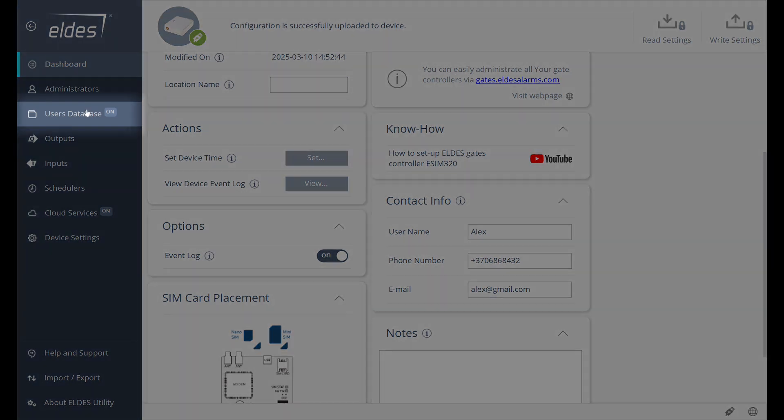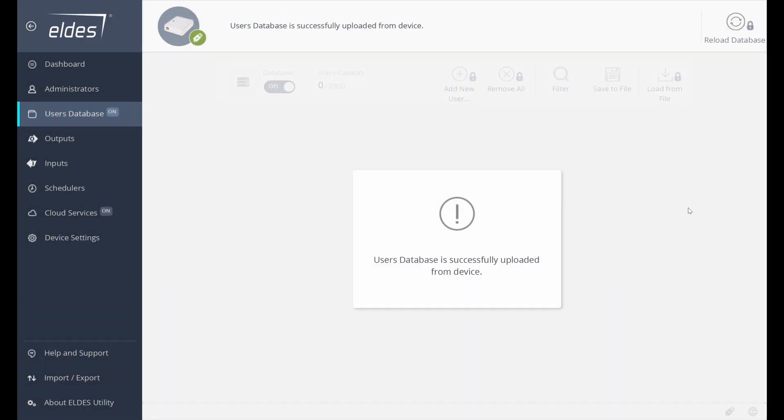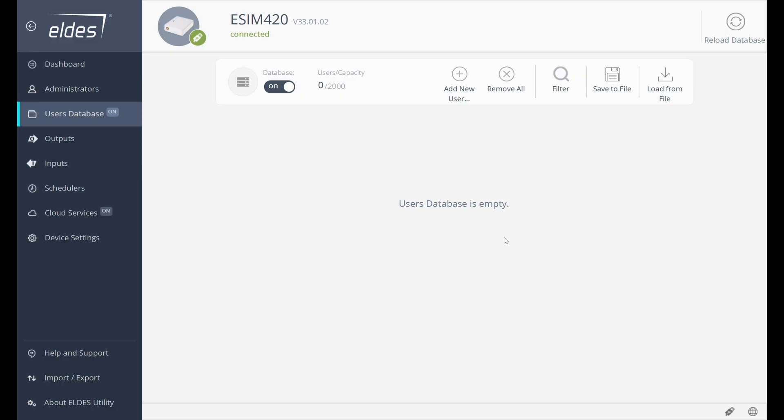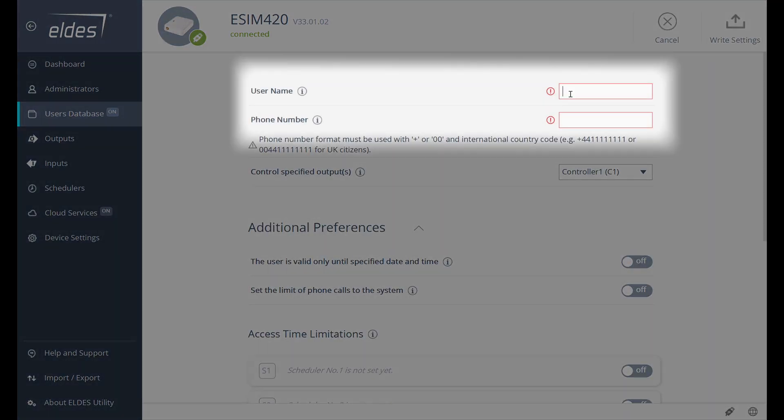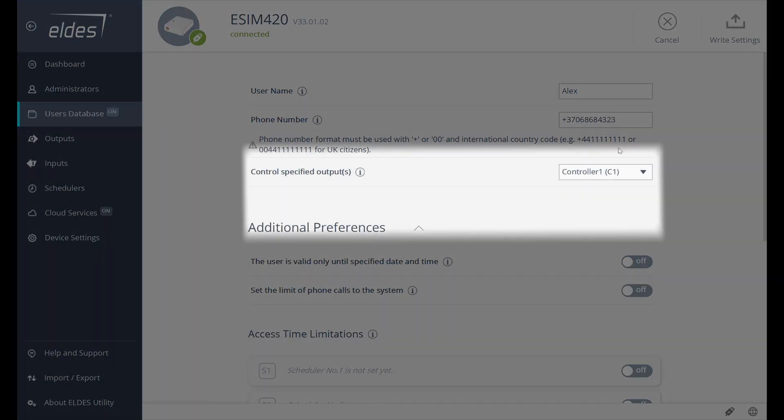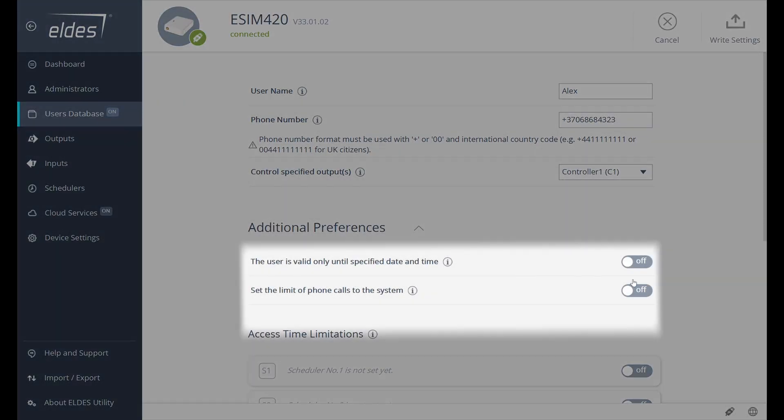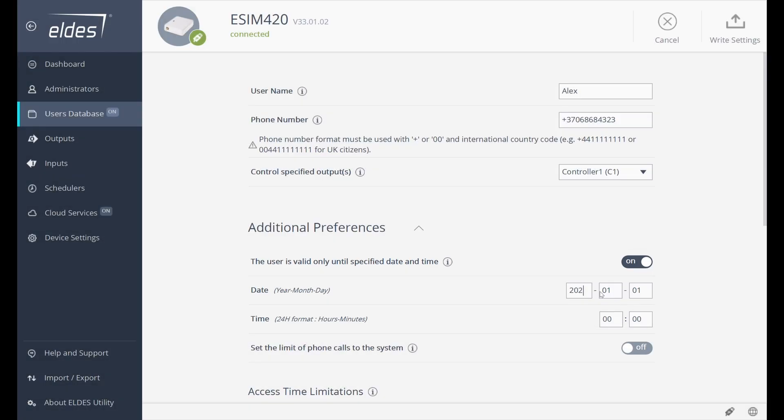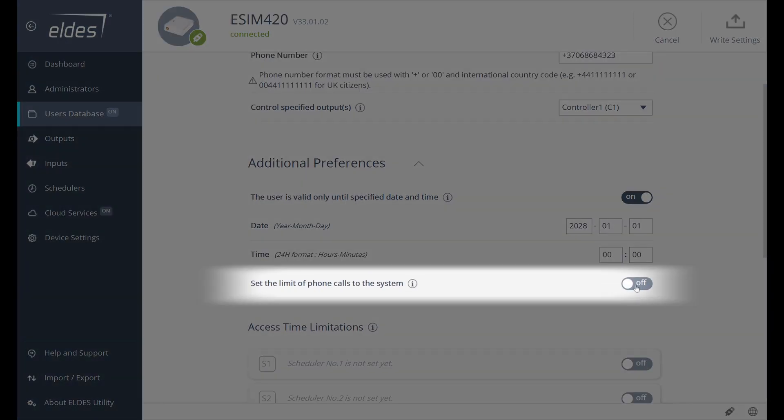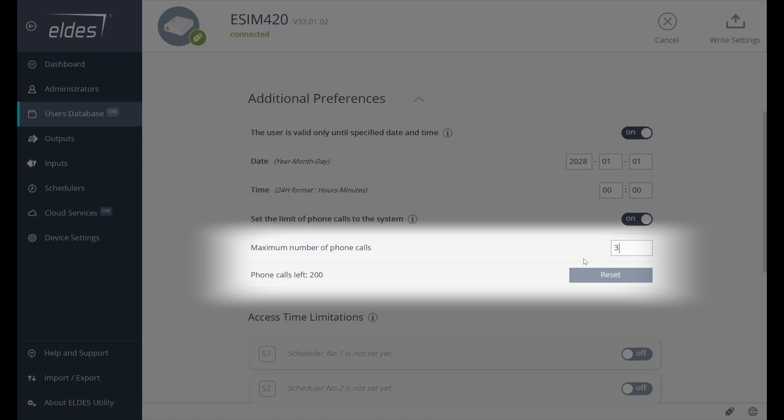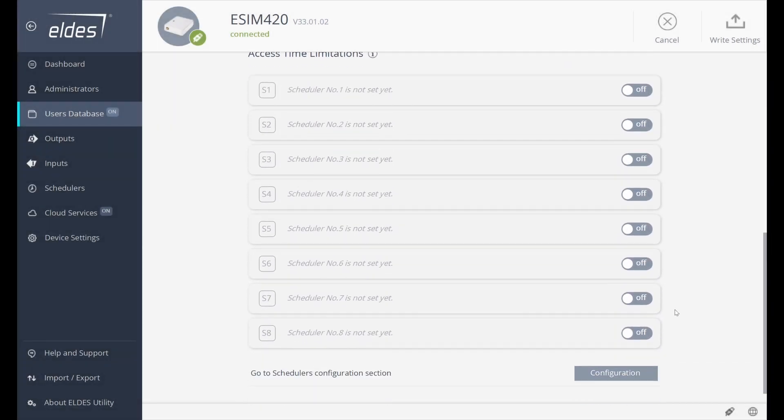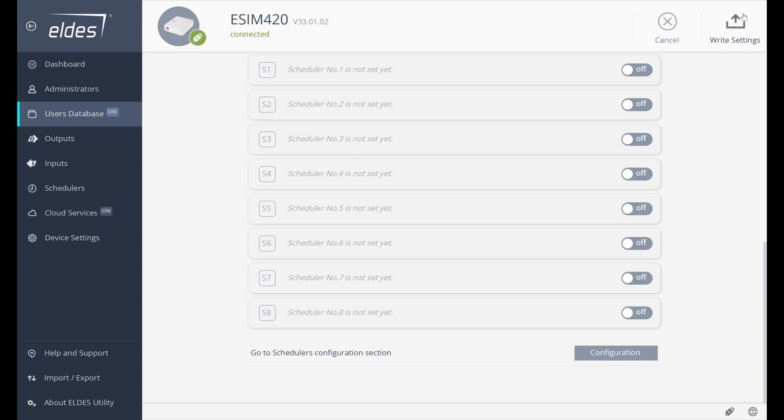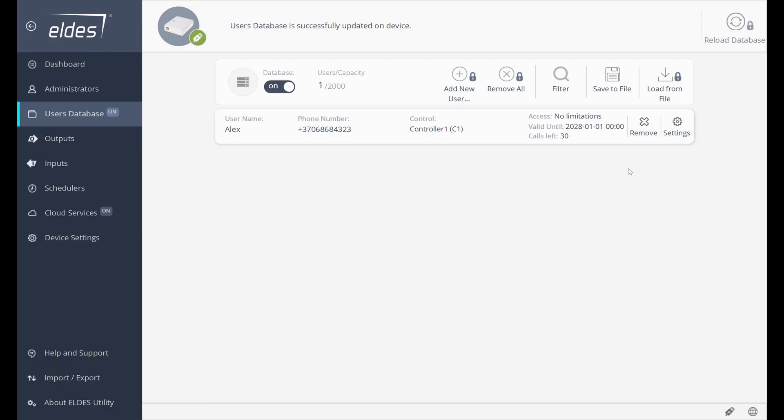Let's proceed to the User Database section. The LDIS Utility tool shows that it's empty, so let's add a new user. Enter the username and phone number. Select the outputs that the user will be able to control. Allow this user to control until a specified date. After the specified date, this user will be deleted automatically. We can set the count of calls the user will be able to perform before they are removed from the database. Assigned schedulers can allow the user to control gates at specific times of the day or week. Press Write Settings to save the user to the database.